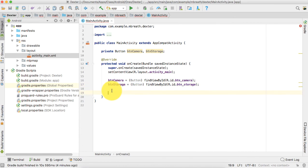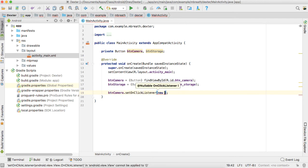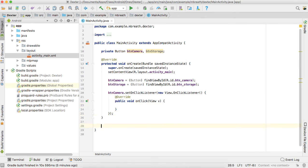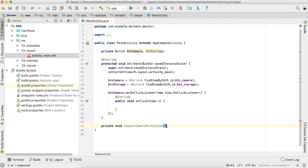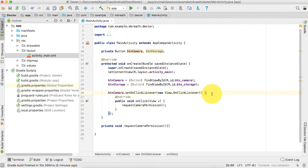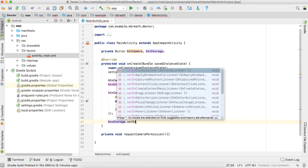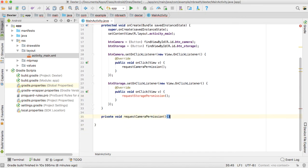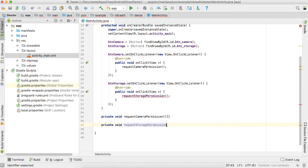Now we are going to add a listener to button_camera and button_storage. For the listener we add btnCamera.setOnClickListener with a new OnClickListener, and in the onClick we call a new method requestCameraPermission. Similarly we add a second OnClickListener for button_storage that calls requestStoragePermission, and we create that method as private void requestStoragePermission.